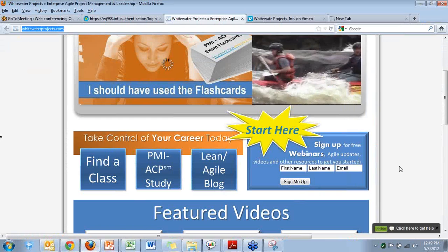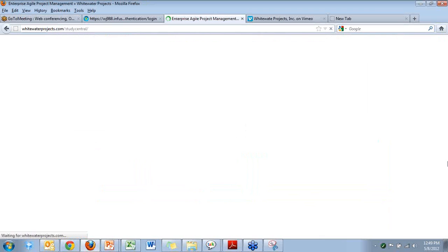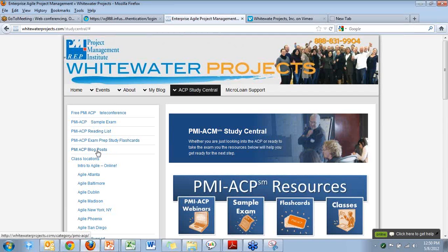I wanted to show everybody my website. I have a Study Central section with a lot of great resources for you. You can see some past webinars I've done, there's a sample exam you can take, flashcards available for purchase, and a list of classes. Over on the left there's also the ACP reading list with links to all those reading list items, and links to any blog posts that I have.